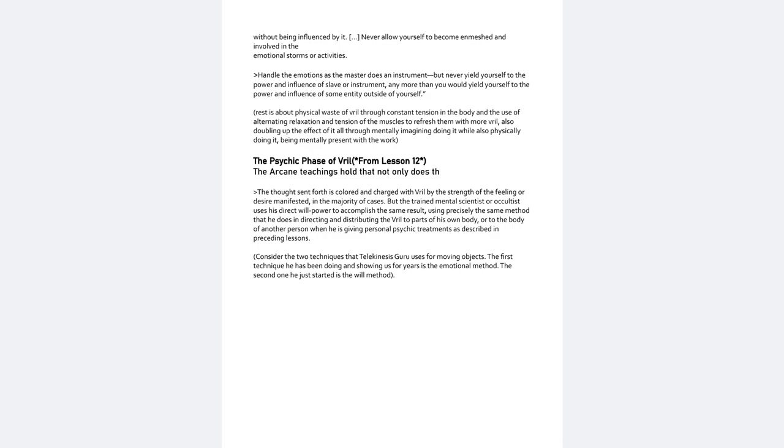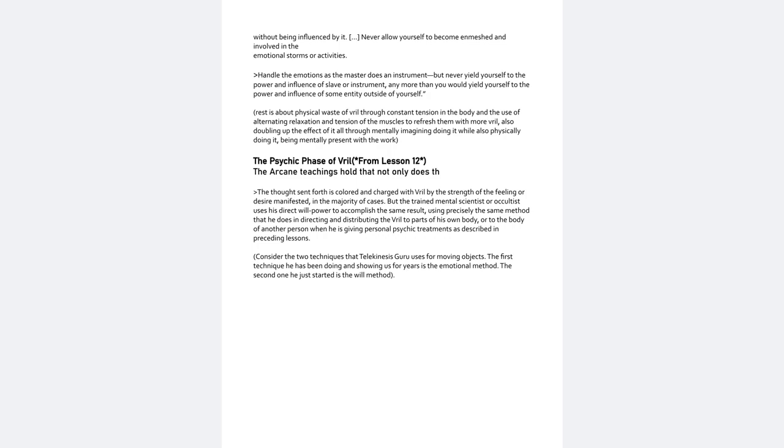And the rest of that chapter talks about physical waste of Vril through constant tension in the body and the use of alternating relaxation and tension of the muscles to refresh them with more Vril, also doubling up the effect of it all through mentally imagining it doing it while also physically doing it being mentally present of the work. Dr. Israel Regardie has a lot of books and practices along those lines.